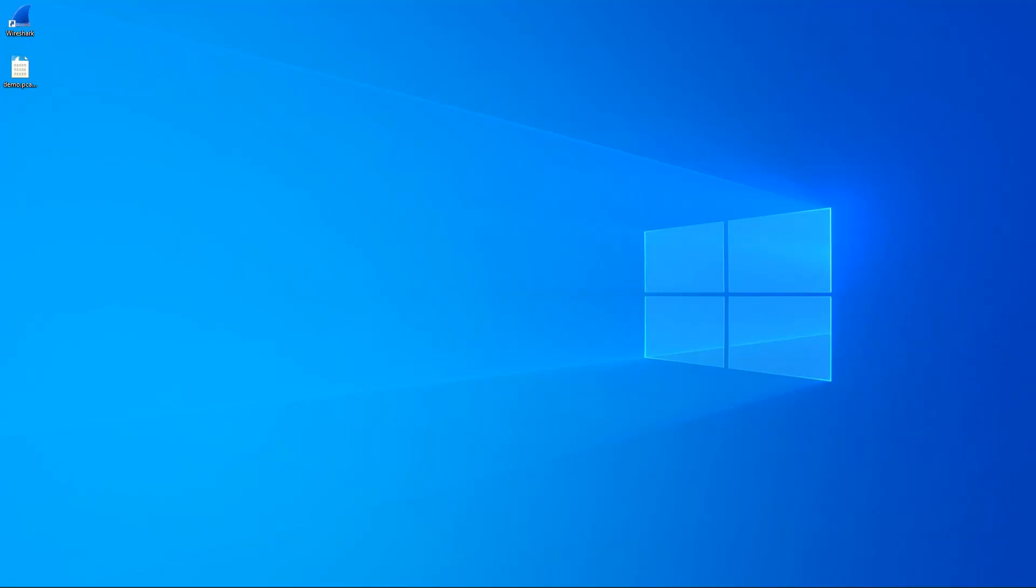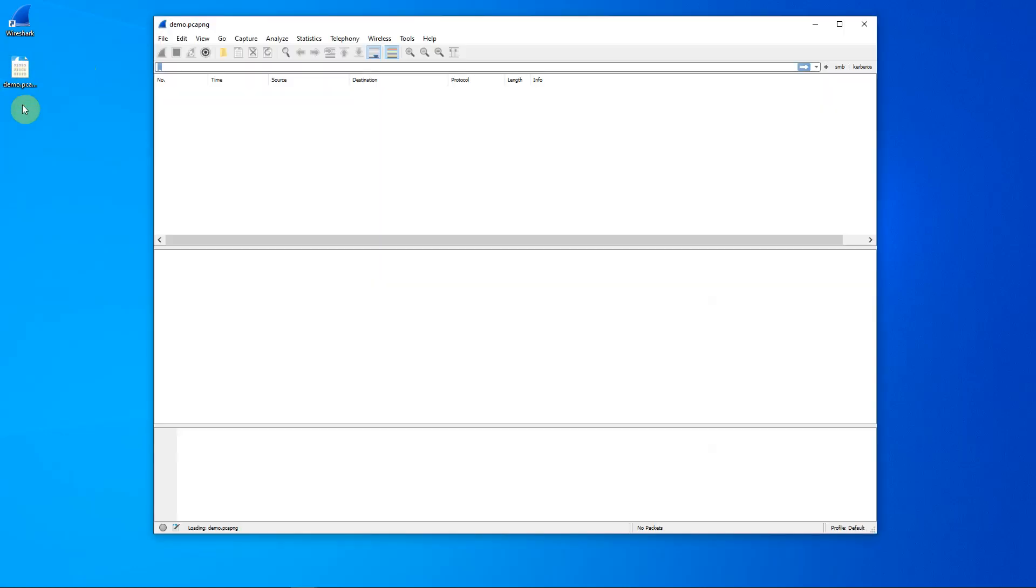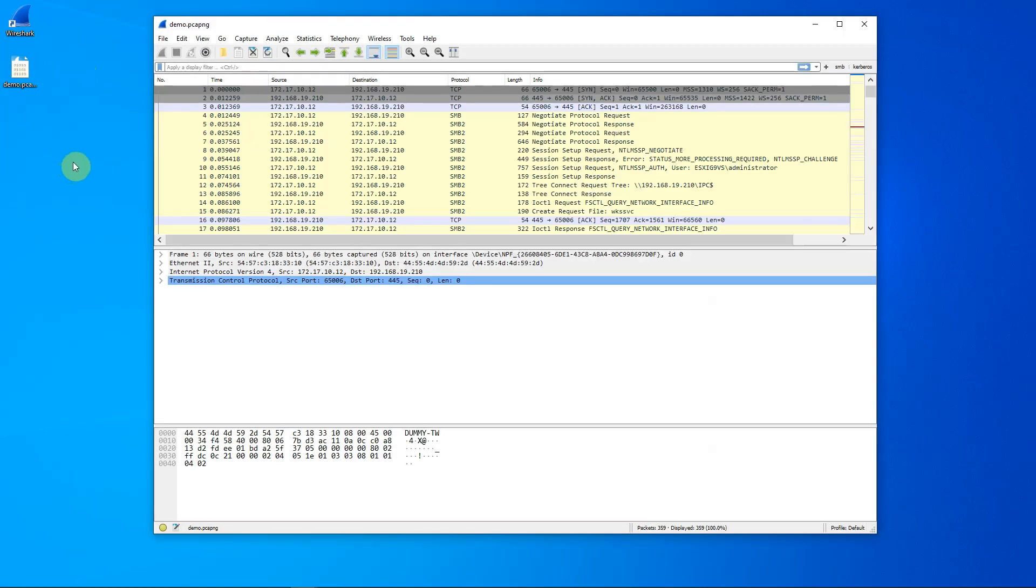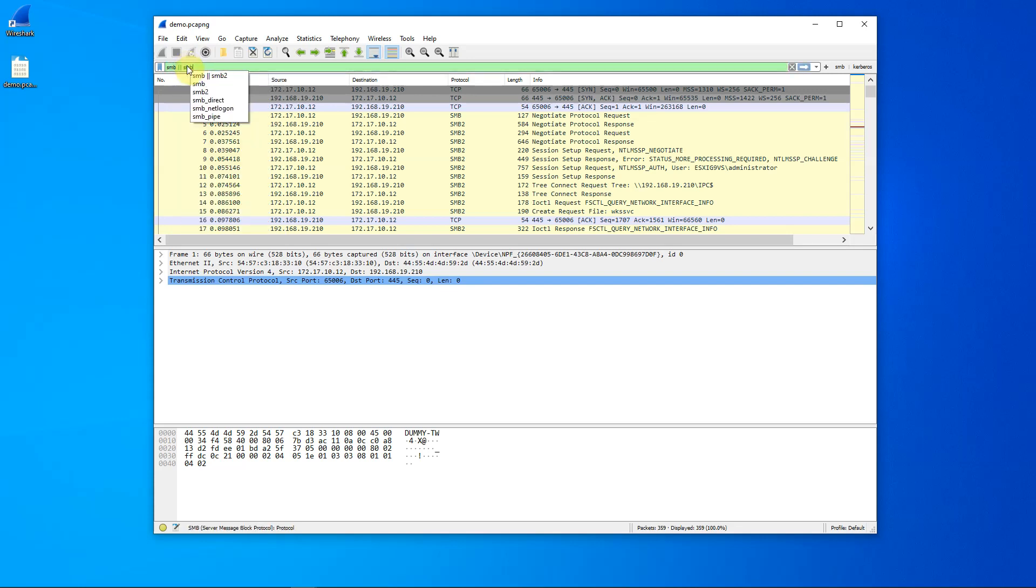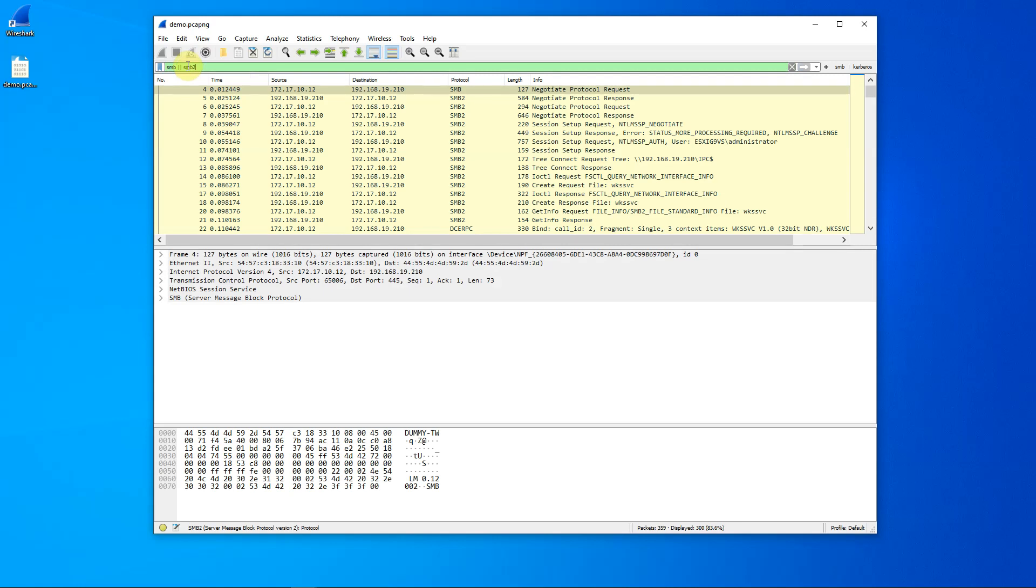So let's open the PCAP file that we created in our last video. We'll double click on the icon of that file, which brings us into Wireshark. So now let's apply the filter that limits our view to just SMB traffic: SMB or SMB2, enter, and there we go.